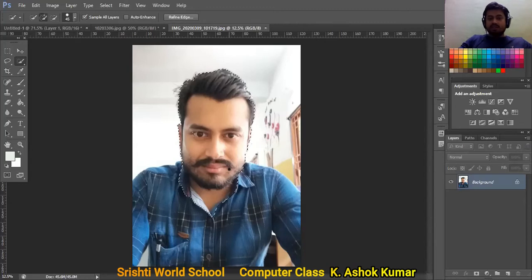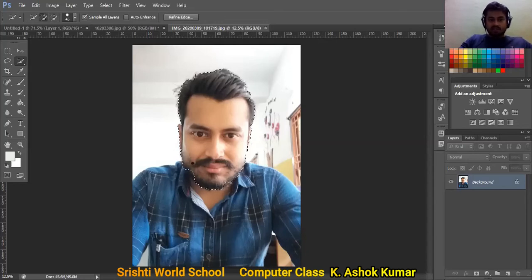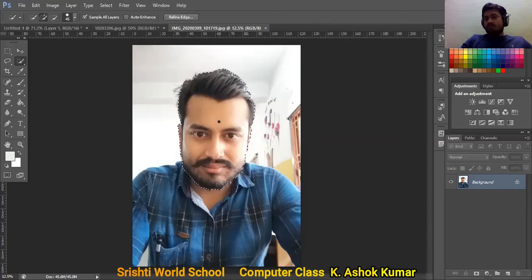The face is selected, but my neck also got selected — I don't want that. I'll switch the Quick Selection tool to minus mode and remove the unwanted area. A few parts of the face got deselected, so I'll switch back to plus mode and re-select them. Good — the face selection is complete. Now simply copy the selected area with Ctrl+C.